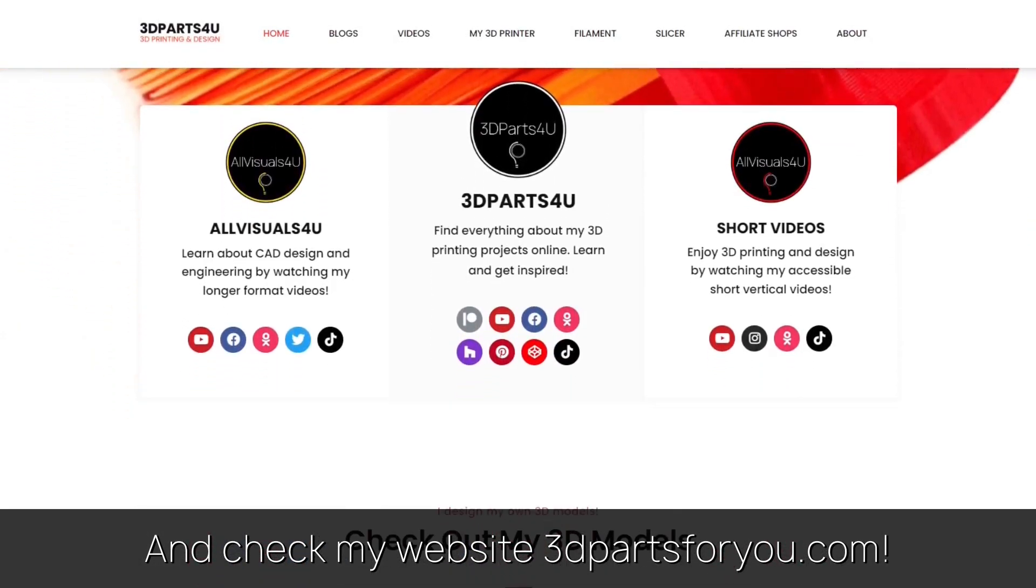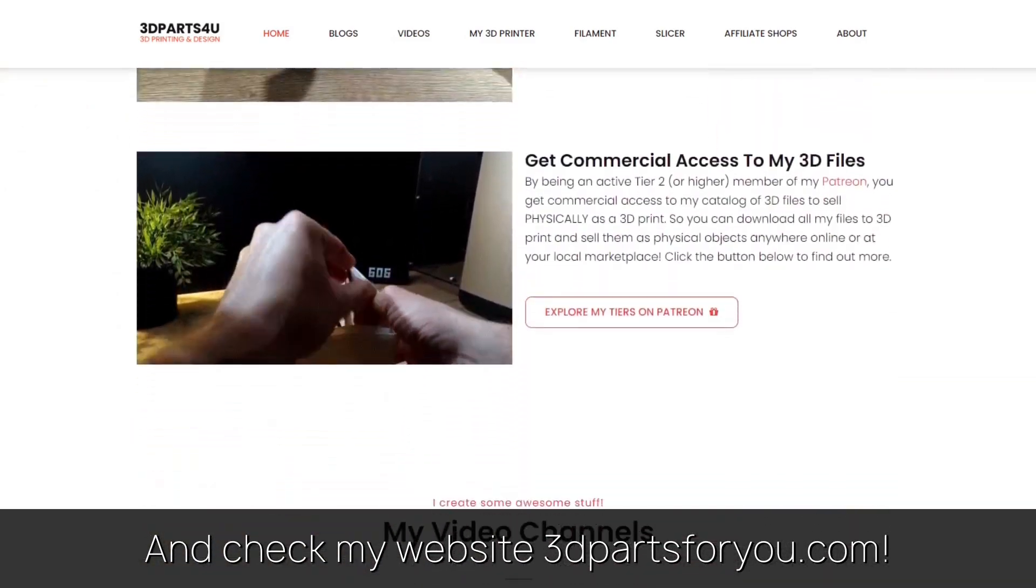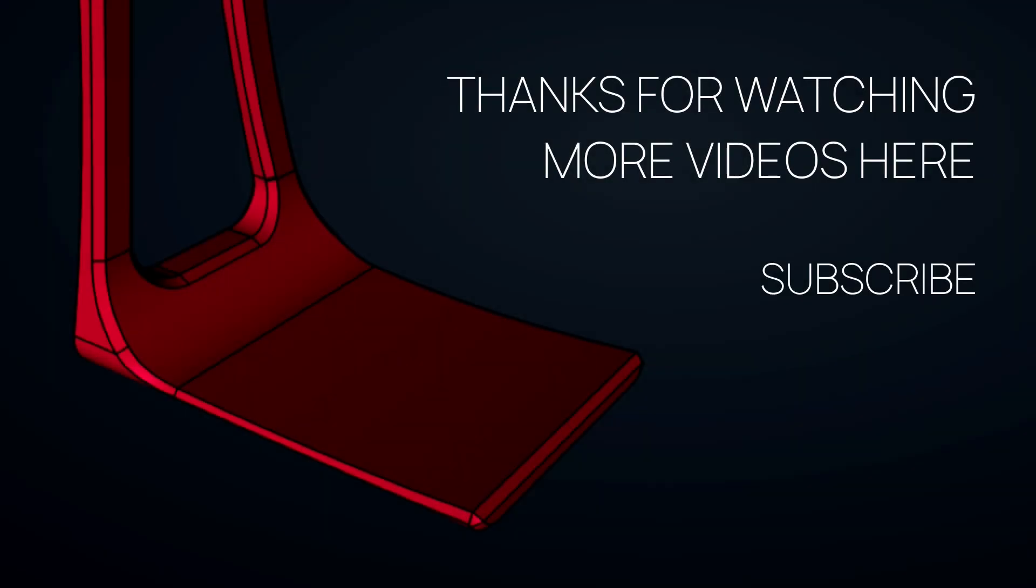And have a look at my website where everything comes together. Thanks for watching. Also check out my other videos and channels.